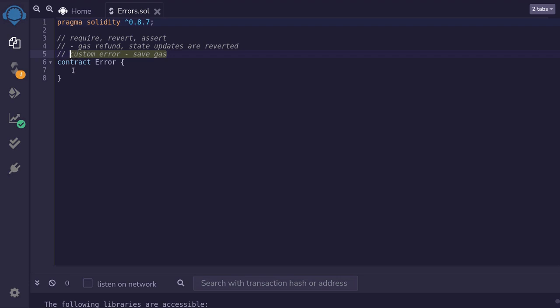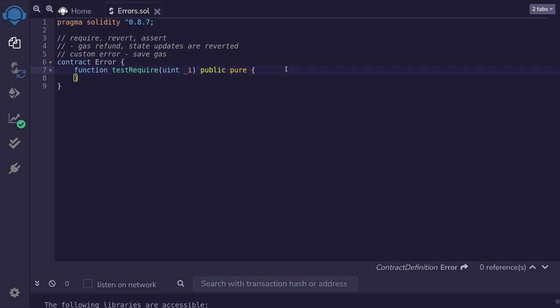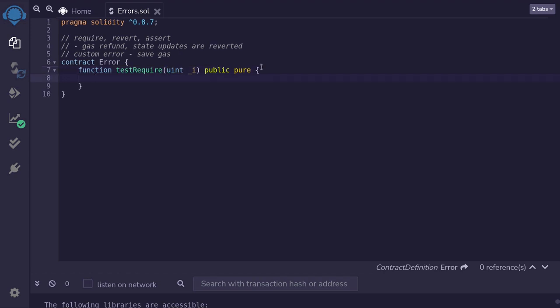Let me show you some examples. First, I'll show you an example of how to use require. Require is mostly used to validate inputs and for access control — controlling who gets to call the function. For this example, we'll do an input validation. We'll require that the input i is less than or equal to 10. To use require for input validation, we type require, followed by the condition to check.